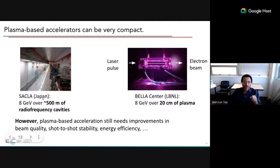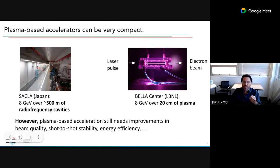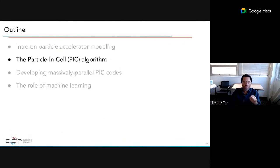This is very promising: to accelerate to 8 GeV, a cyclotron in Japan needs about 500 meters of RF capabilities, whereas at Berkeley's BELLA center, a plasma accelerator achieves 8 GeV over just 20 centimeters of plasma. However, plasma accelerators are still largely at the research stage — we need improvements in beam quality, stability, and energy efficiency to catch up with conventional accelerators.